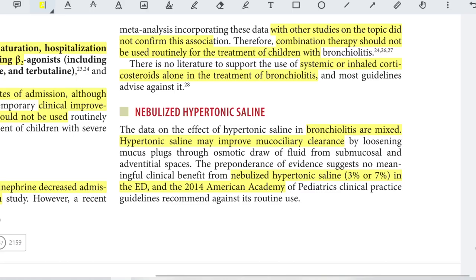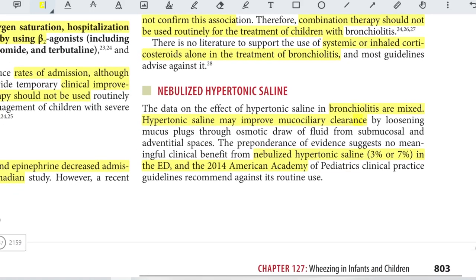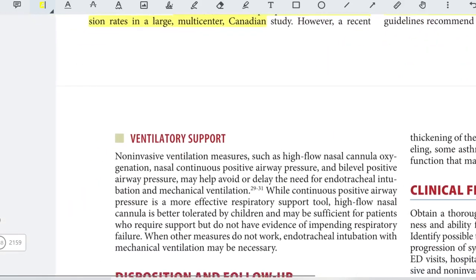Hypertonic saline may improve mucociliary clearance by loosening mucus through osmotic draw of fluid from submucosal and adventitial spaces. However, the preponderance of evidence suggests no meaningful clinical benefit from nebulized hypertonic saline in the ED, and the 2014 American Academy of Pediatrics guidelines recommend against its use.